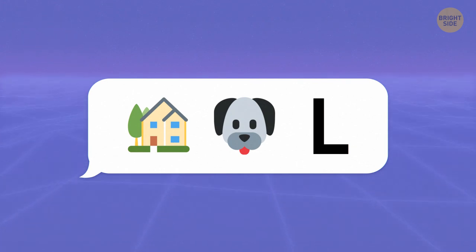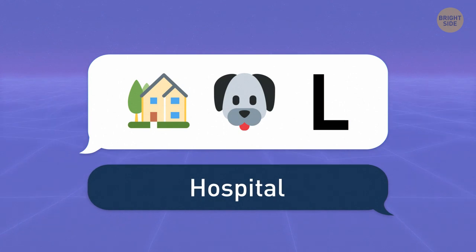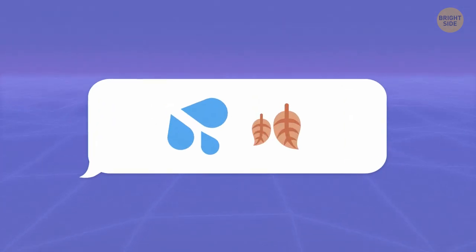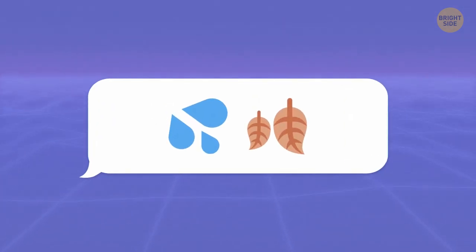House, pet, and an L put together give us a hospital. I couldn't figure out this one. Let's see if you're luckier.